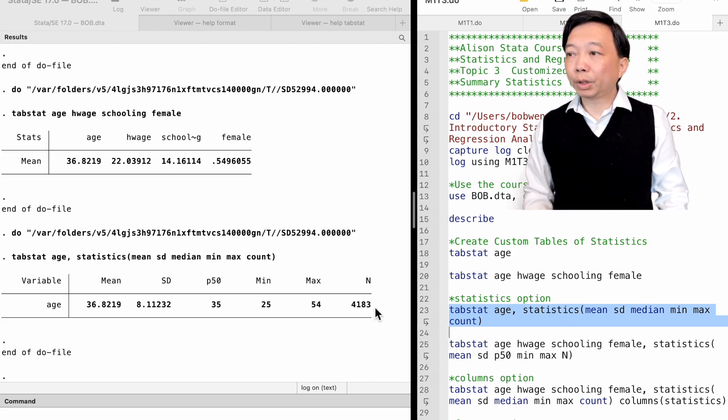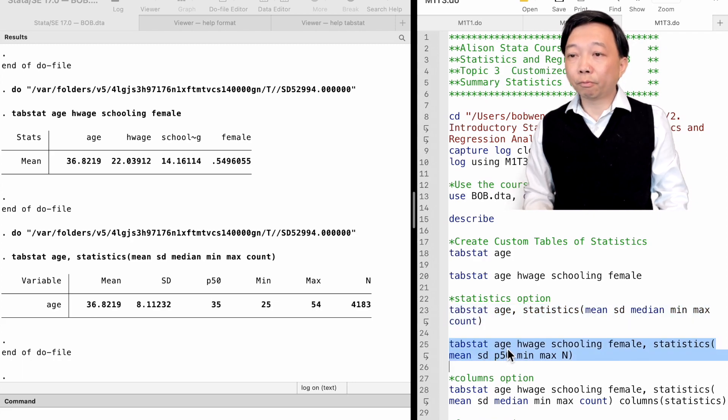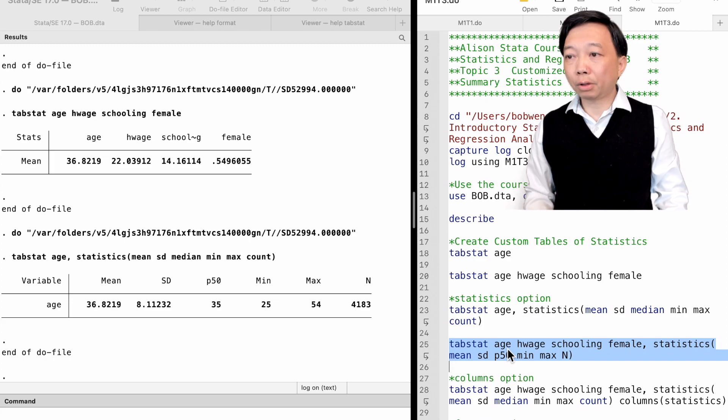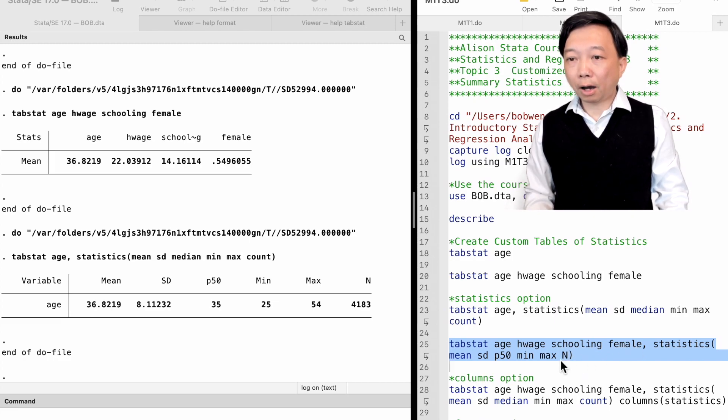We can find the above statistics for more variables such as age, hourly wage, years of schooling, and female. We can use either n or count for the number of observations.